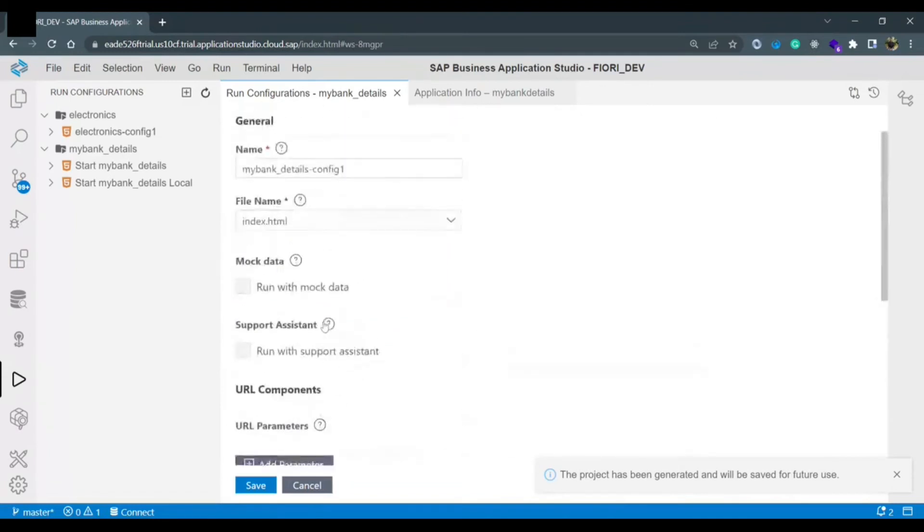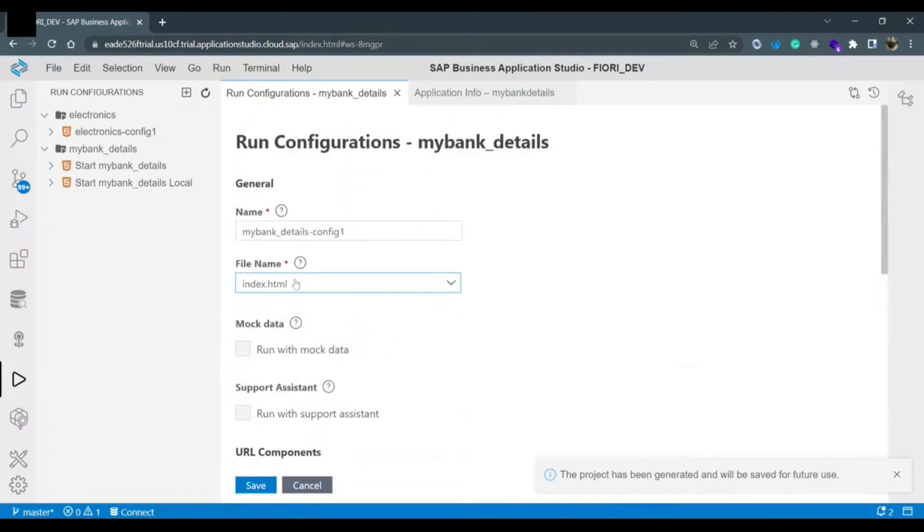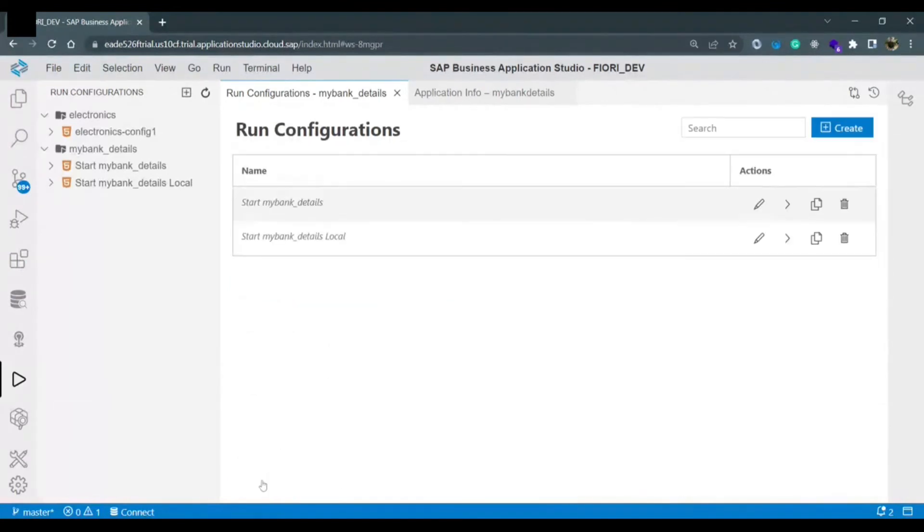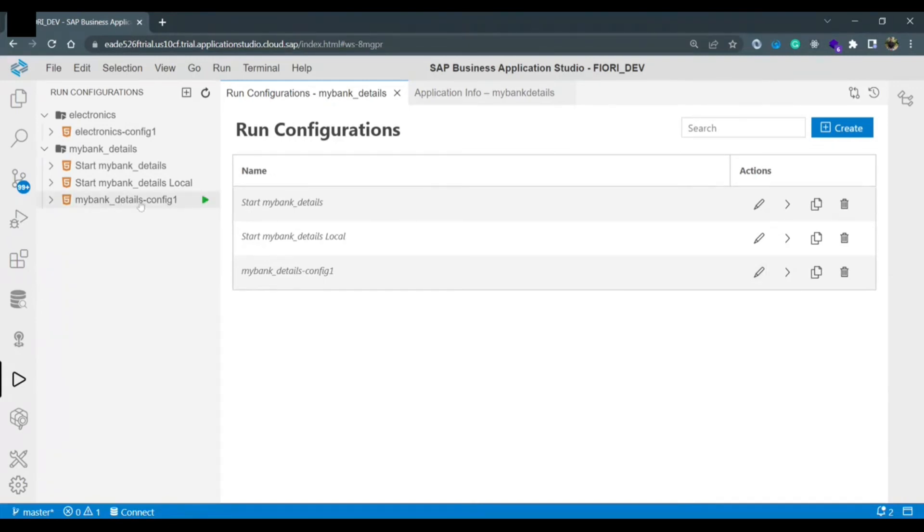The only thing we are making changes we are selecting the file name that we want to run index.html. Just save it. The configuration is created my bank underscore details config one. You can run it by clicking on this right side run icon and you can also run the same application by clicking on this green button run module.